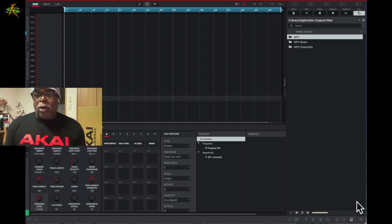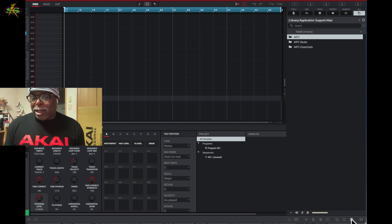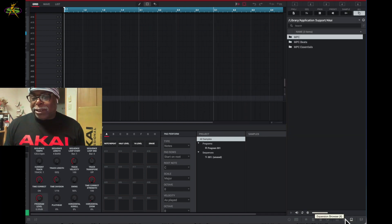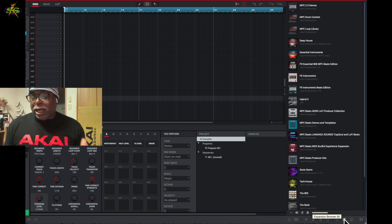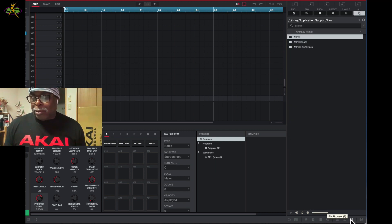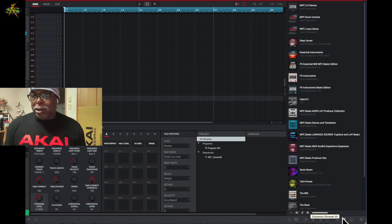I want to go over here in the file browser — you can see this is the file browser. There's a button on the right-hand side: we have an expansion browser and a media browser. Let's go back to the expansion browser — you'll see all the expansions are here.